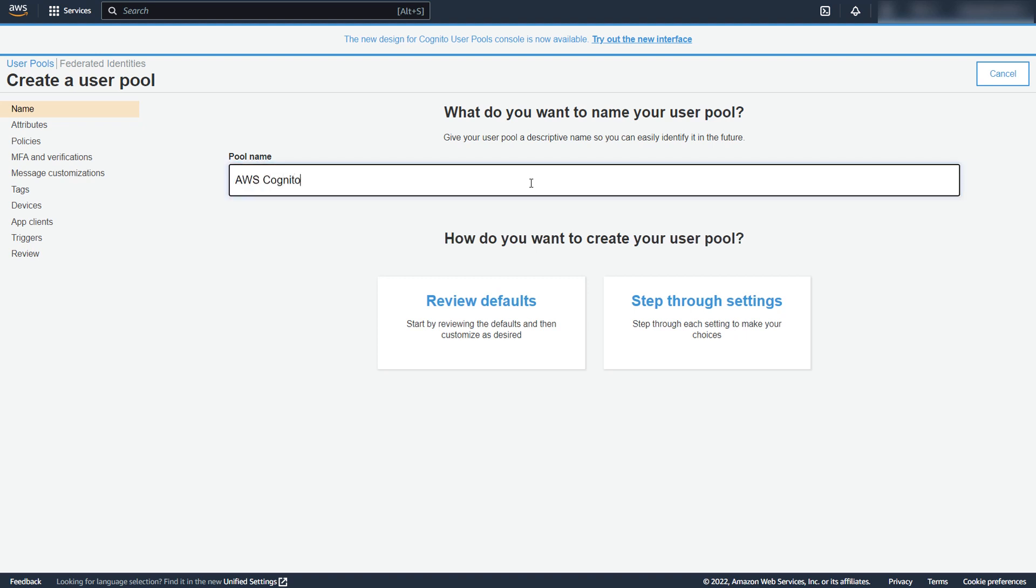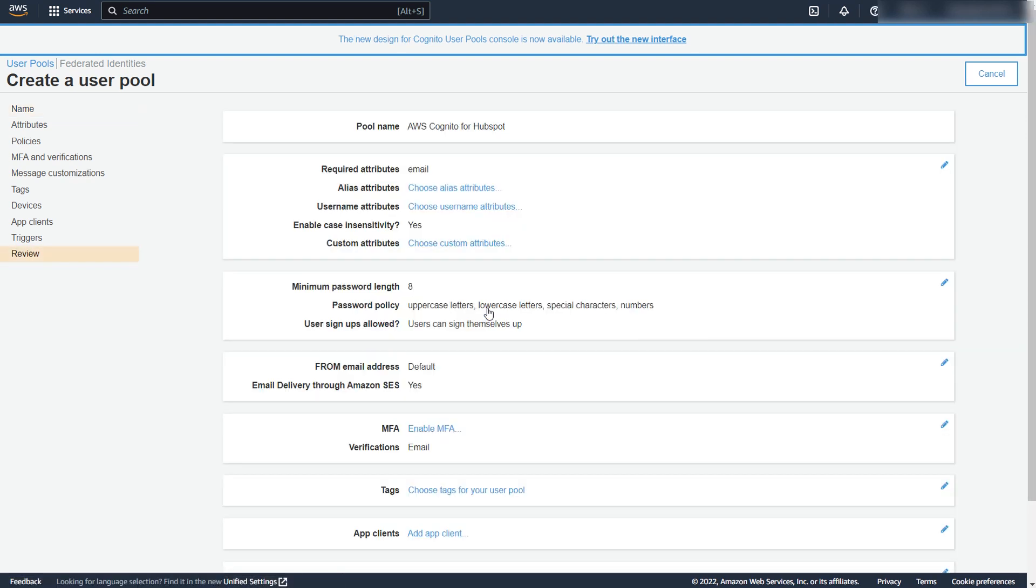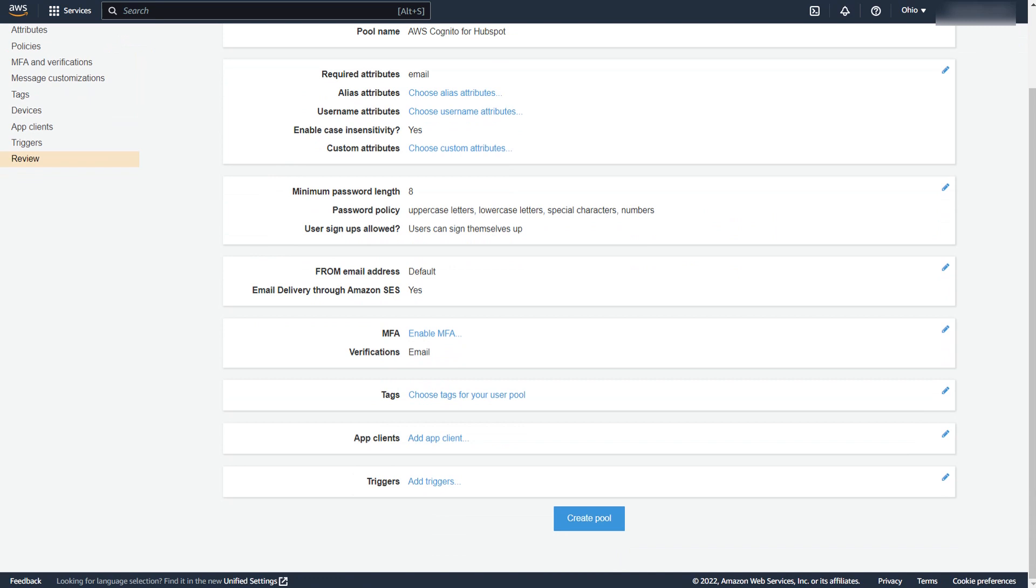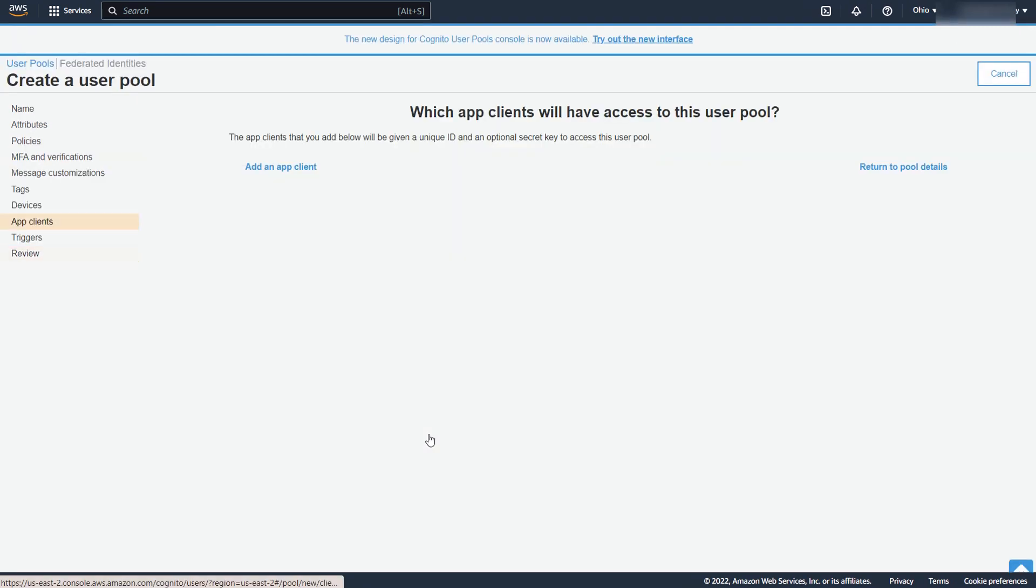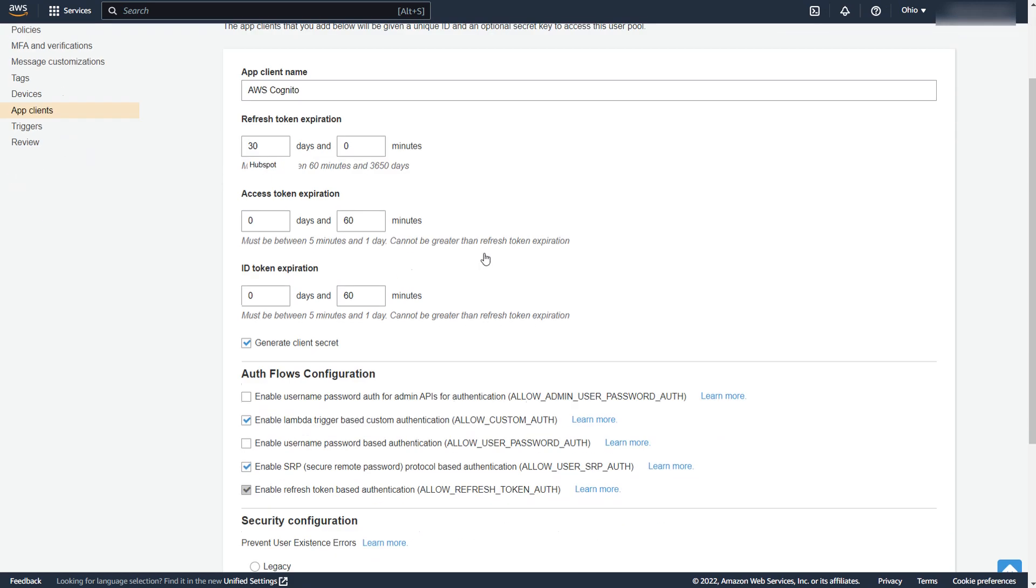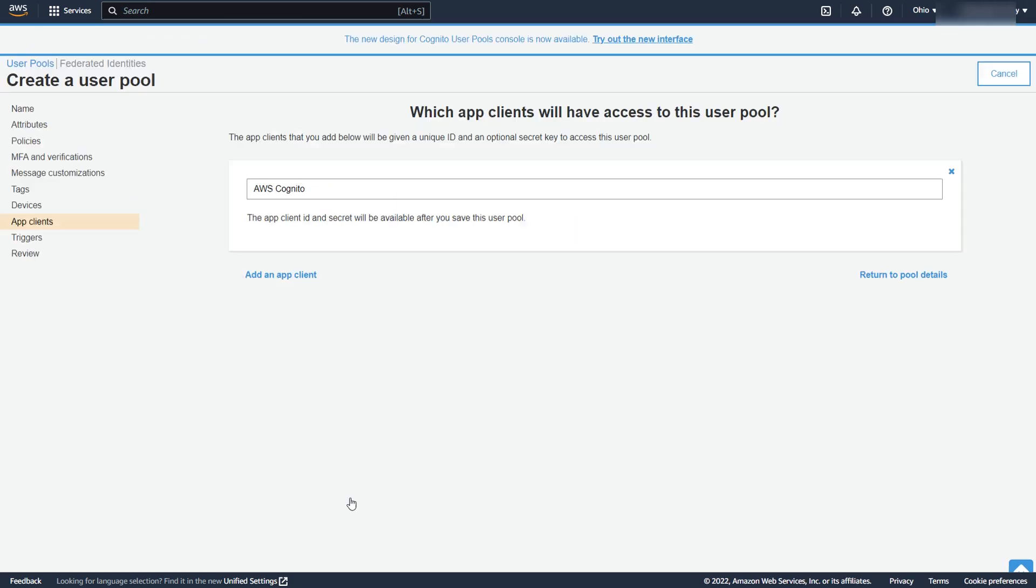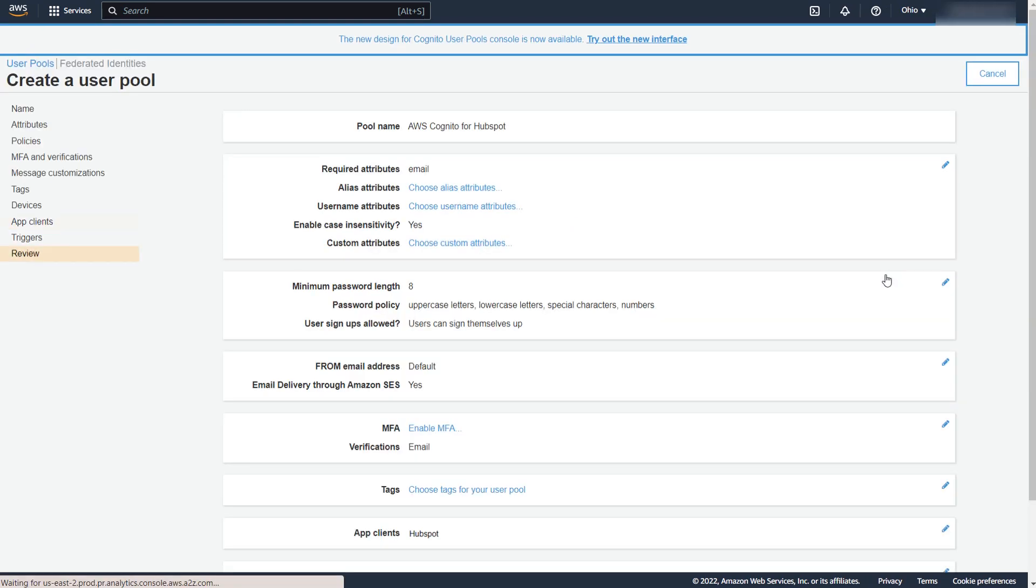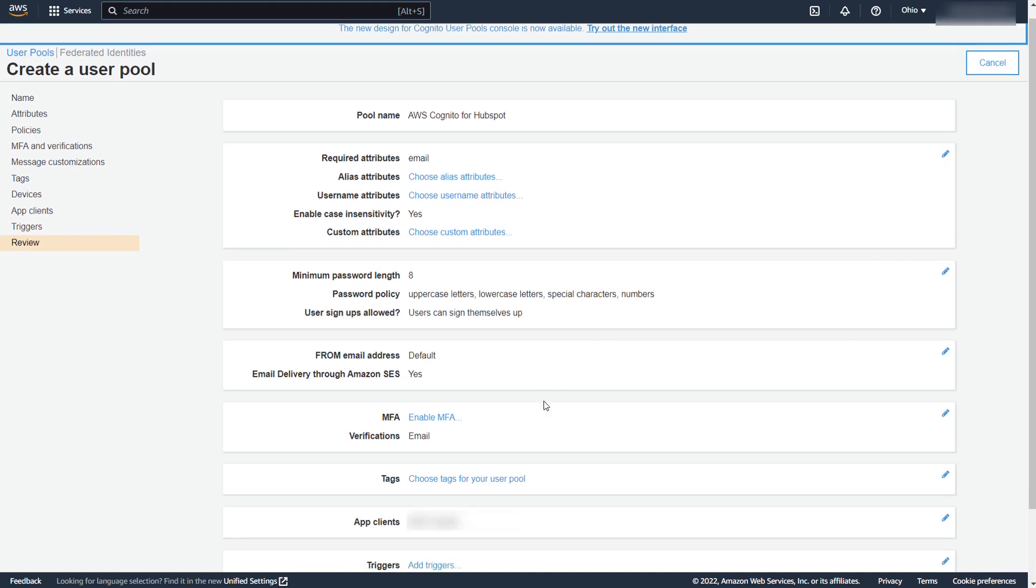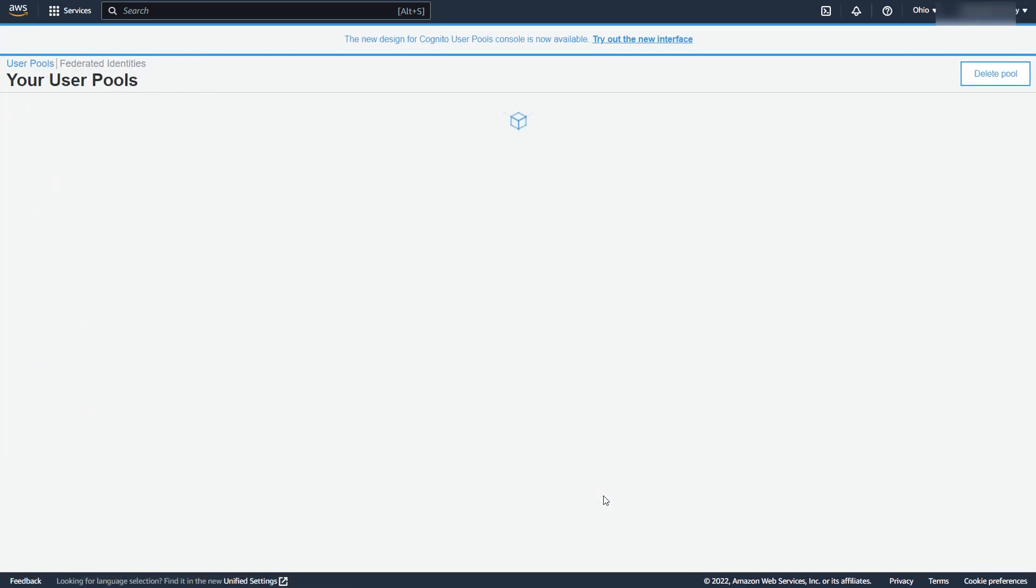Enter pool name and click on the Review Defaults button to continue. Scroll down and click on Add App Client, and then again click on Add an App Client. Enter App Client name and click on Create App Client button. Click on Return to Pool Details to come back to your configuration. Now, click on Create Pool button.